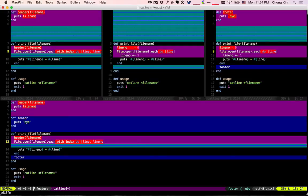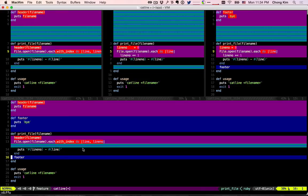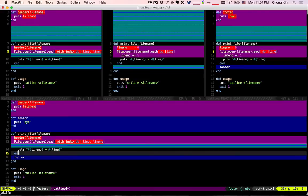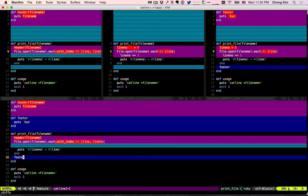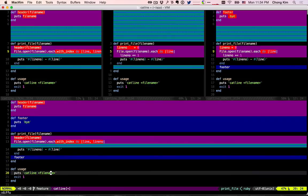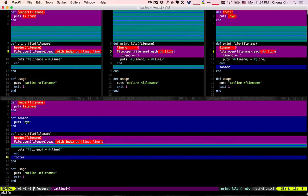Now let's take a look at the next chunk. This one is pretty obvious — there was nothing there before and a footer was added, so that one is not a problem. Let's go to the next one.